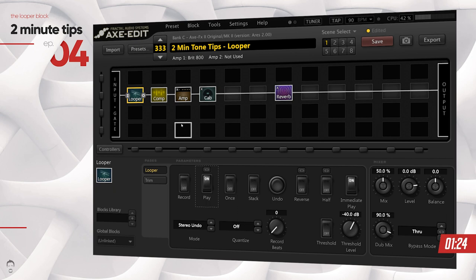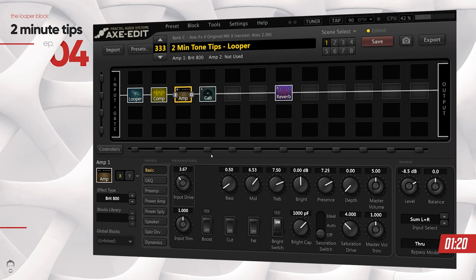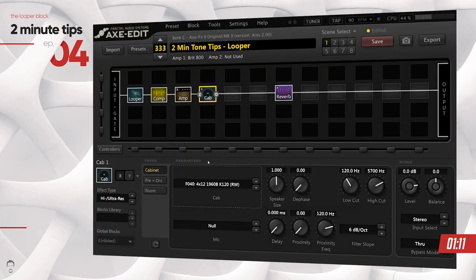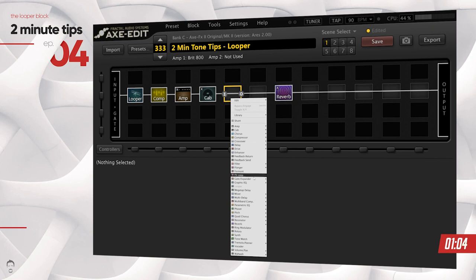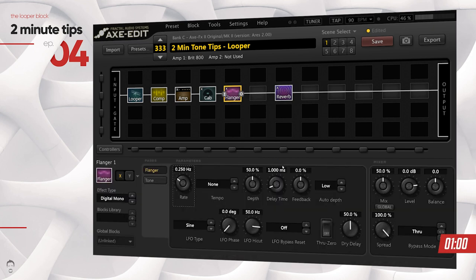Now you can go ahead into the signal chain and do whatever you want. You can add more drive, add more treble, even change the cab — whatever you want to the signal chain — and your changes will reflect in real time. You are a happy camper. You can add blocks if you want to, add a flanger, and you can see that the changes are reflecting live.